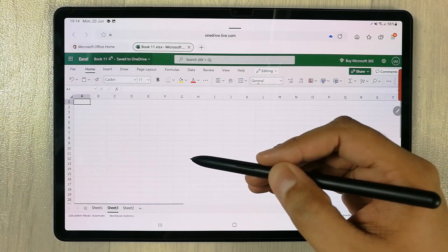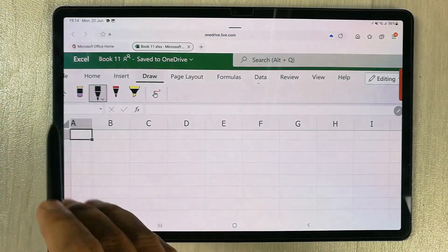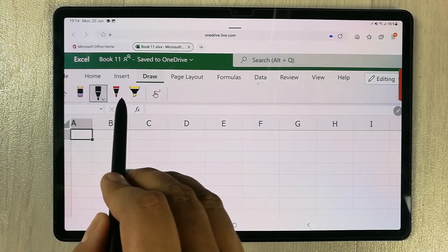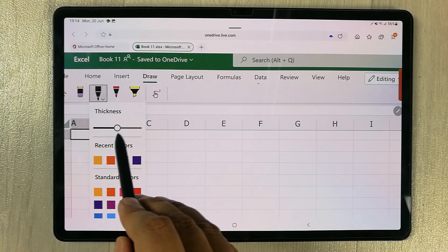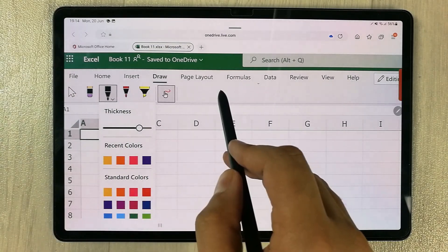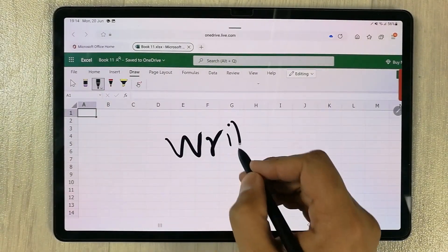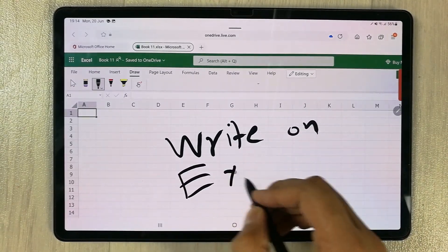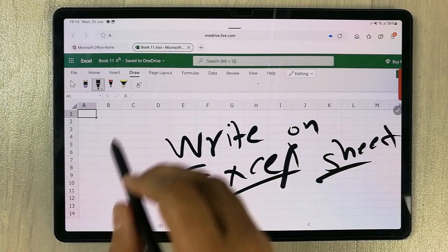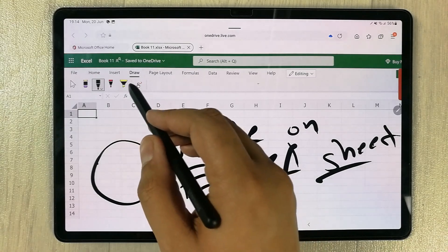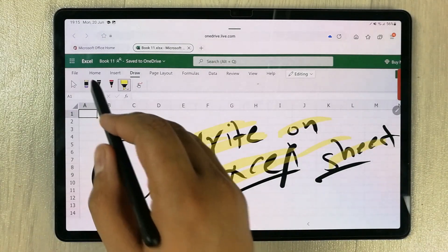If you want to use your S Pen for writing on your Excel sheet, select the Draw tab. You have different pen options, a highlighter, and an eraser. You can change the pen thickness, then write directly on your sheet. You can also use the highlighter to highlight content, and use the eraser to remove drawings.